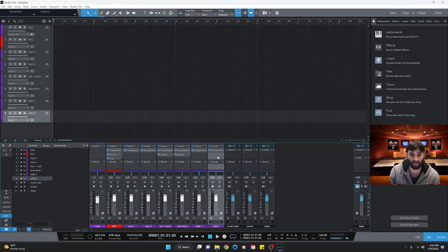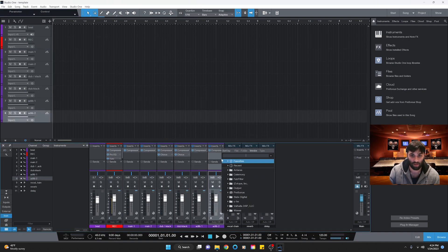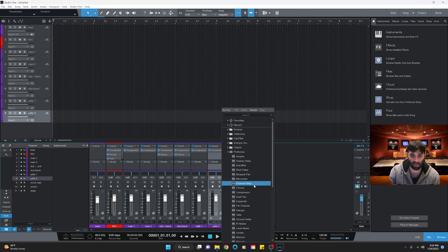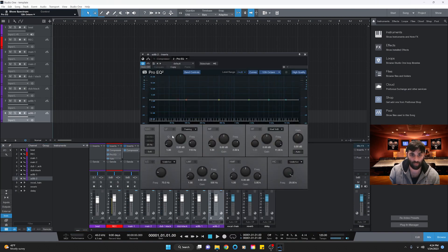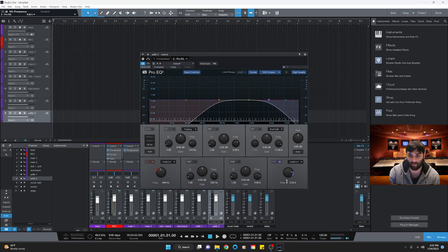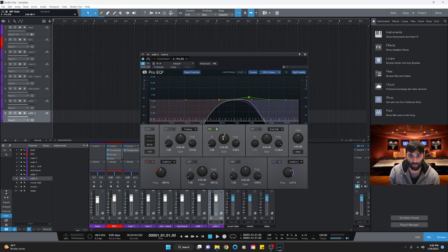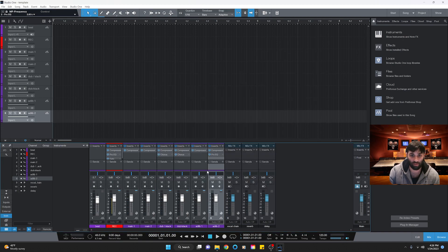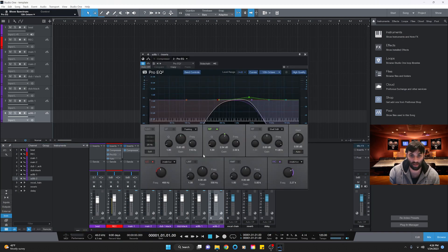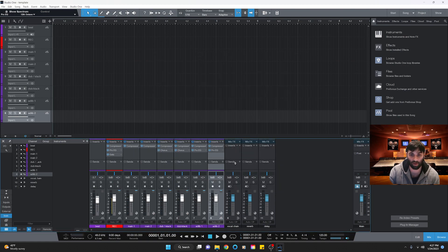For the ad lib tracks, we're going to add a Pro EQ. Use the low cut set at about 460 Hz and the high cut at about 2.35 kHz with a 24 dB cut. Then on the mid frequency band, give it about a 2 dB boost at about 1.5 kHz — that gives the ad libs that telephonic sound. Copy it over to the second ad lib track.